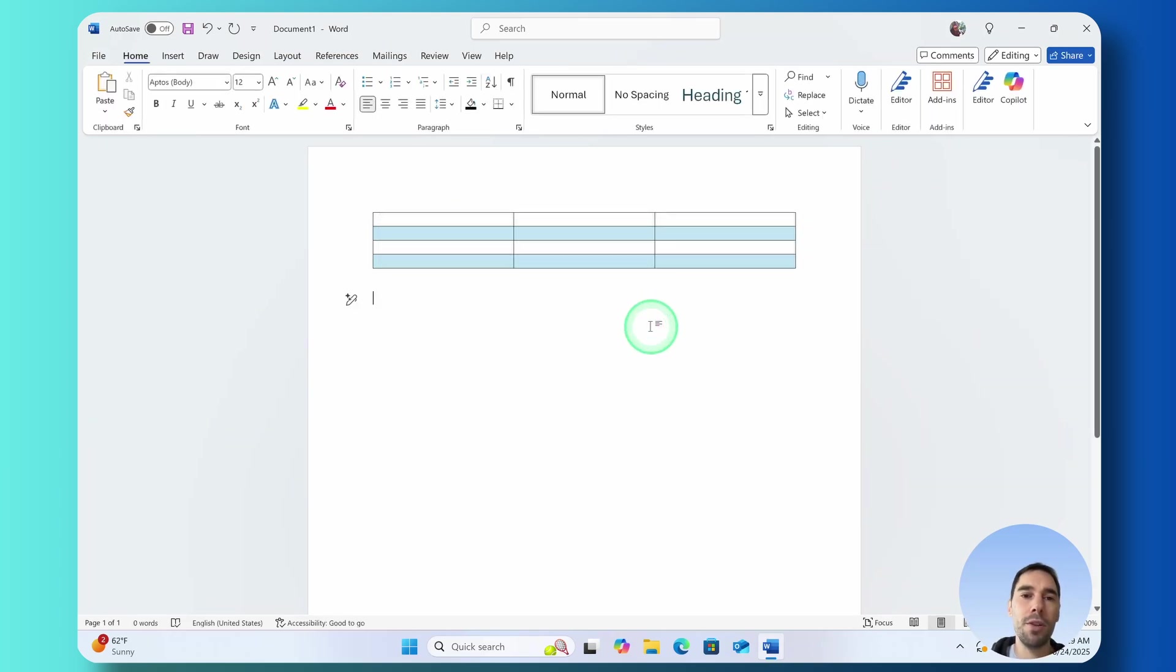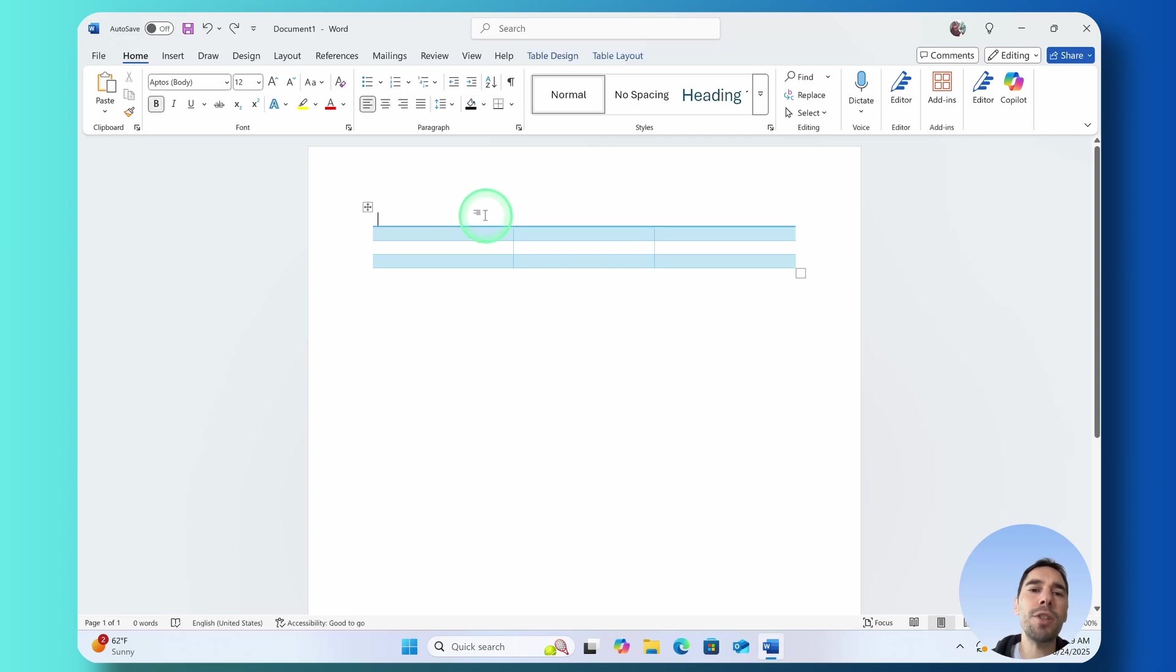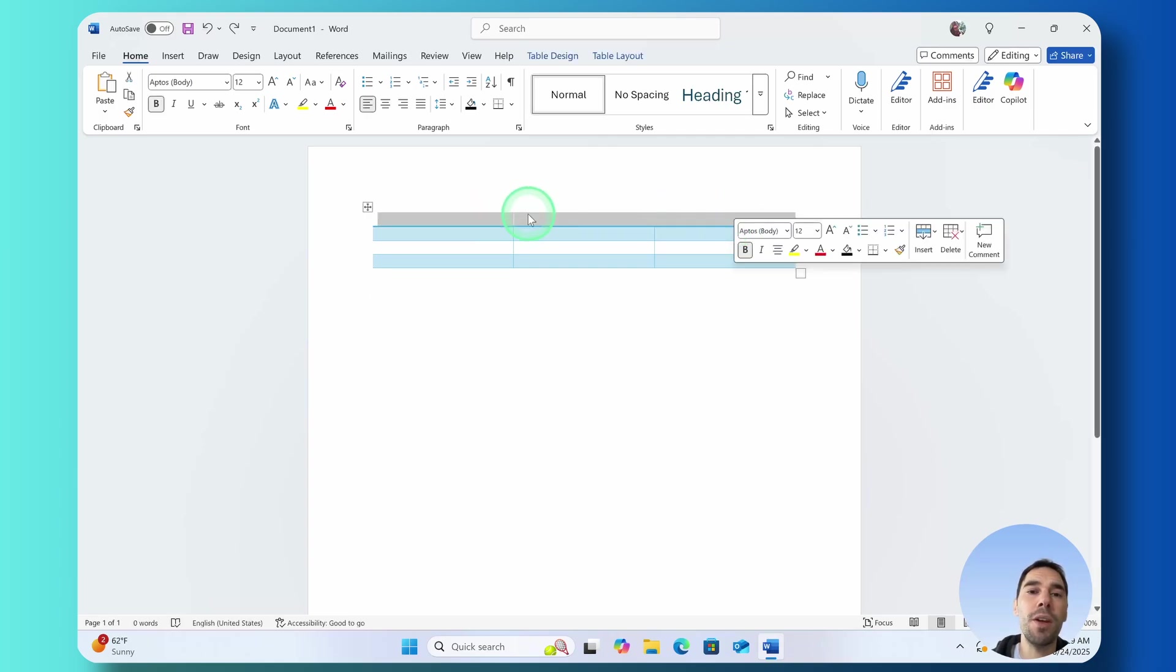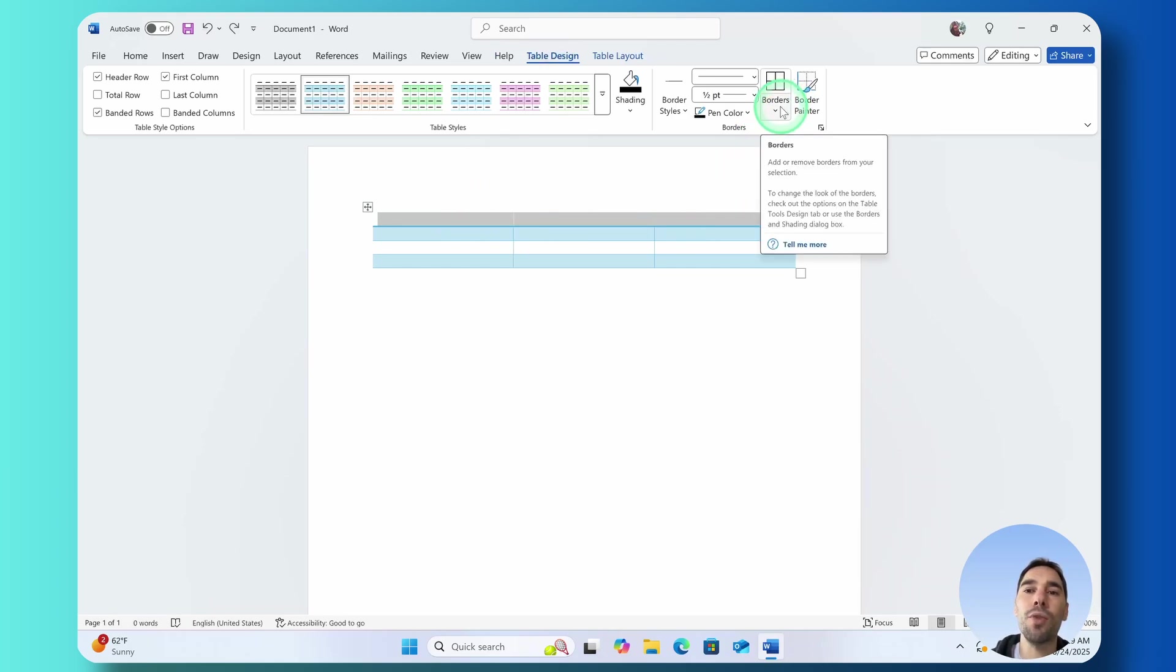I'm going to control Z and undo that though because maybe I just want to put the borders around this first row. Well I'm going to highlight those first three tables or first three cells and then from here I'm going to drop down the borders.